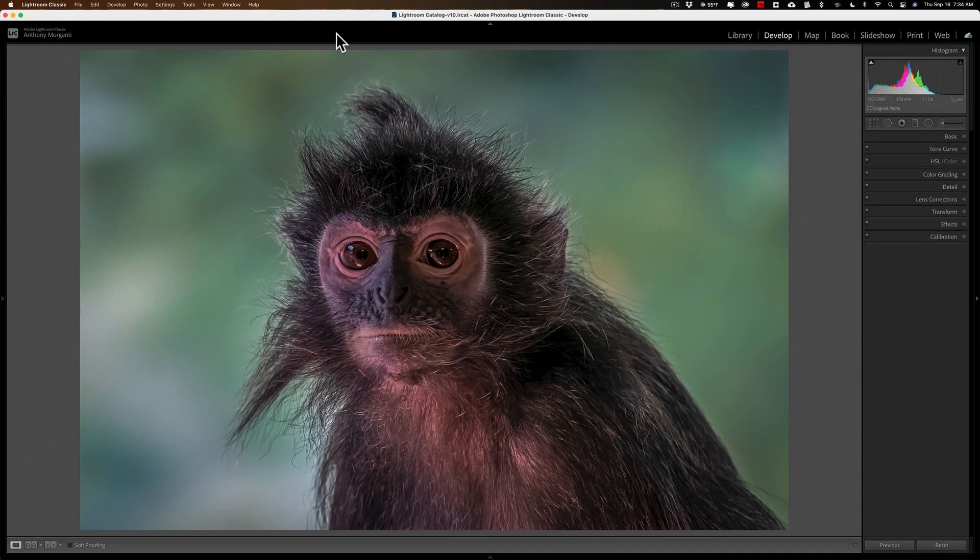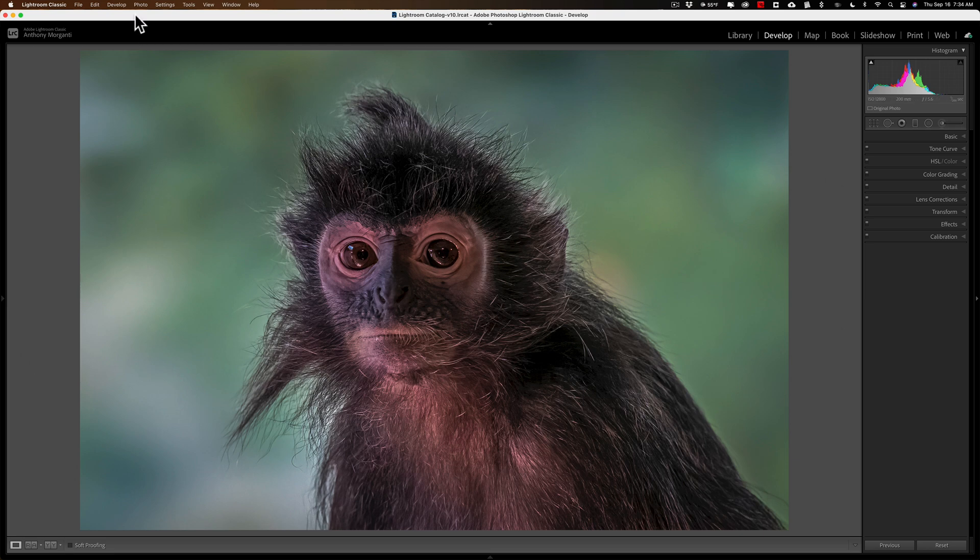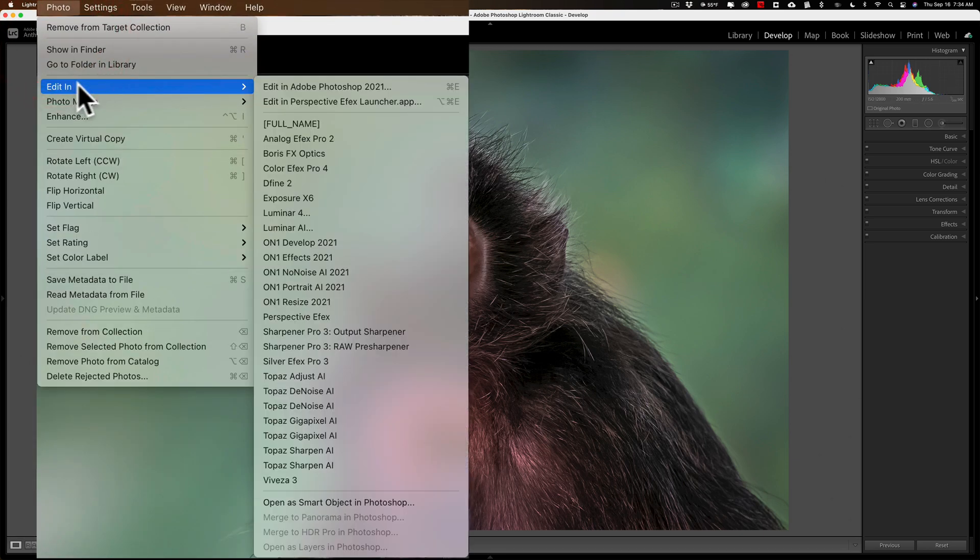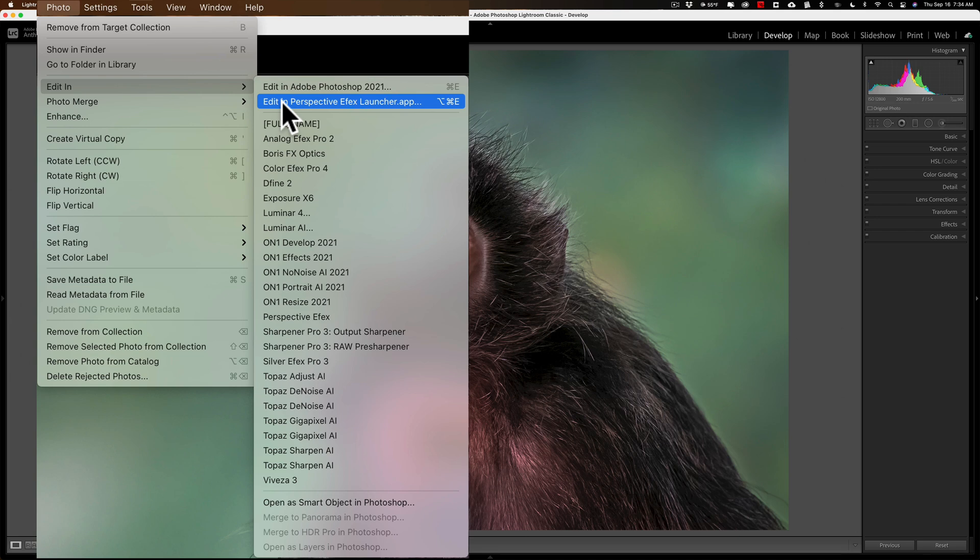Hi everyone, Anthony Morganti here. Do you have a cluttered Edit In menu in Lightroom Classic? What I'm talking about is if you're in the develop module of Lightroom and you go up to Photo and down to Edit In, you can see my Edit In menu has a choice here, like Bracketed Full Name.